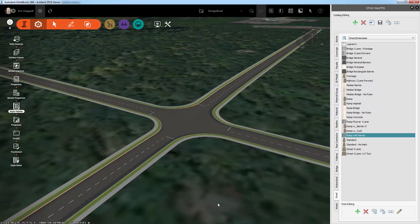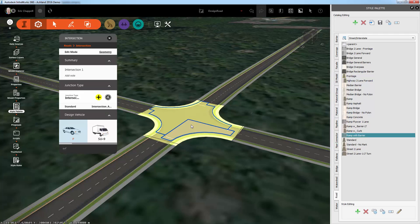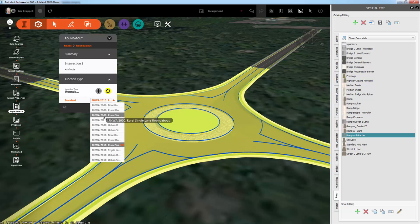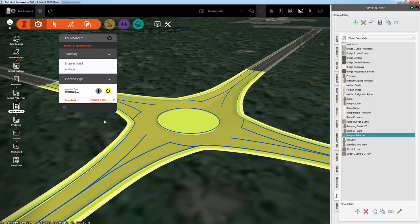Let's take a look at how easy it is to create a roundabout in InfraWorks 360. I'm simply going to click this intersection to bring up the intersection asset card. In the Junction Type section, all I have to do is click the roundabout icon, and the intersection is magically converted to a roundabout. Then it's just a matter of choosing the right design standard, and my roundabout will be reconfigured accordingly.